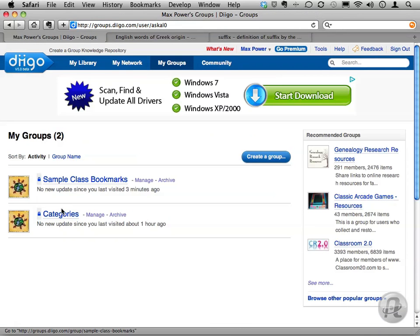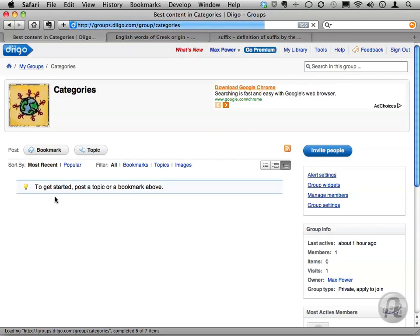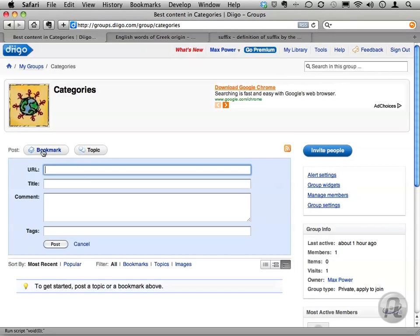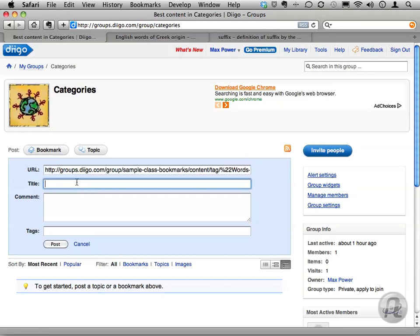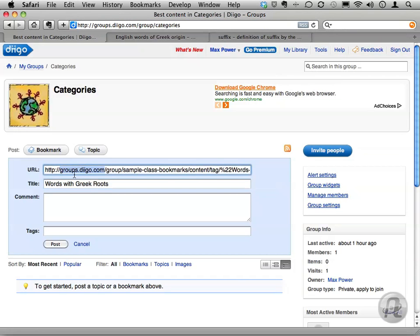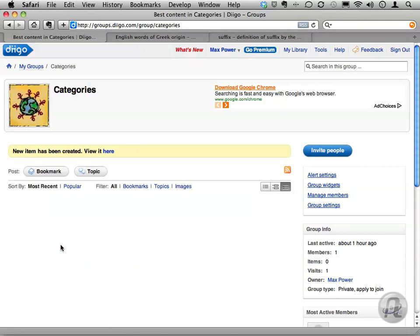Then I'll click on my lonely, empty group called Categories. Here, I'll create a new bookmark, call it Words with Greek Roots, and paste in that search URL. Once that's done, I'll see my category appear here.